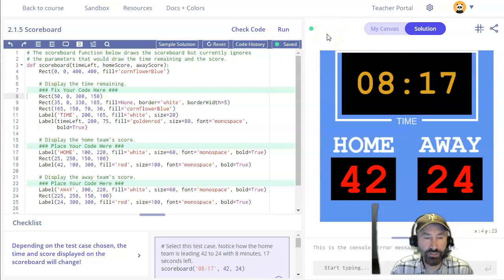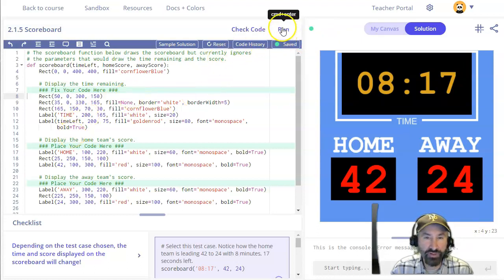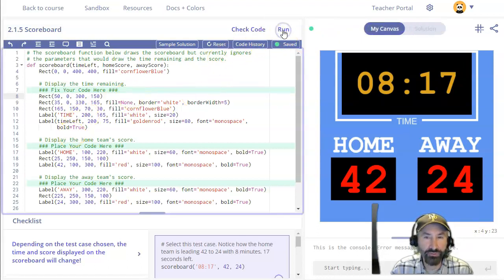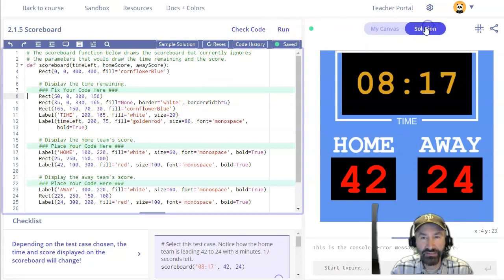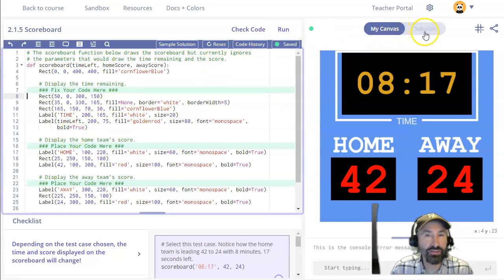After you've written a function, one of the things you're going to do, well first of all obviously you'll do run like you usually do, and then you'll check to see does the solution match my canvas.